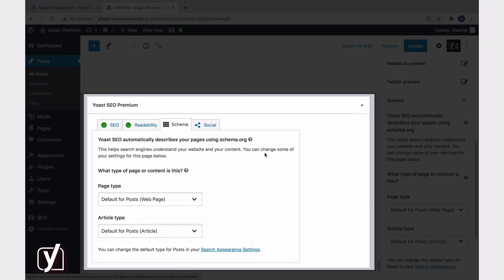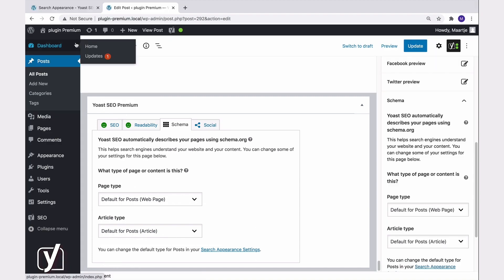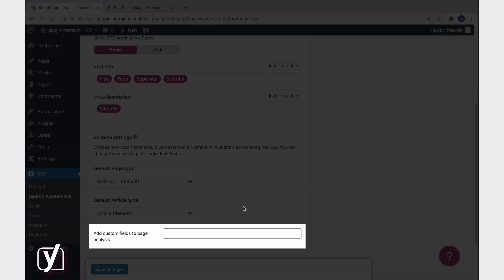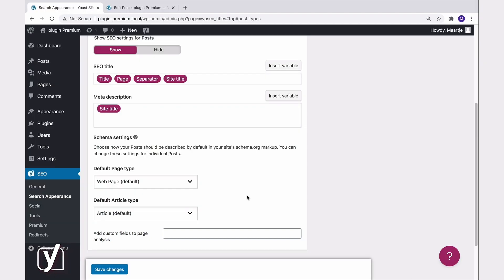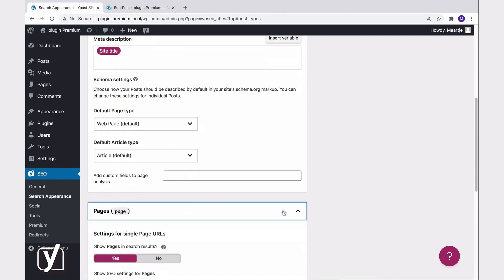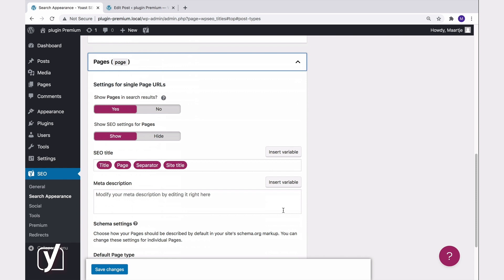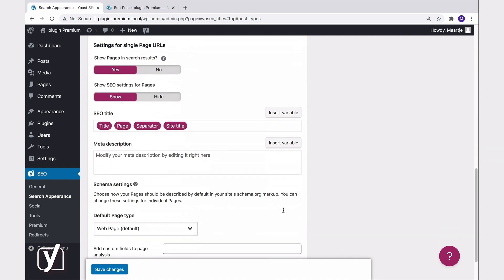Back to the Content Types tab. The final input field here, the custom fields option, is really only for developers to be able to add particular filters. So it's best to ignore that if you don't already know what you should do there. We also have the pages settings here, but as I've mentioned before, the options are the same for each content type, so you should have no problem going through them by yourself. Good luck!